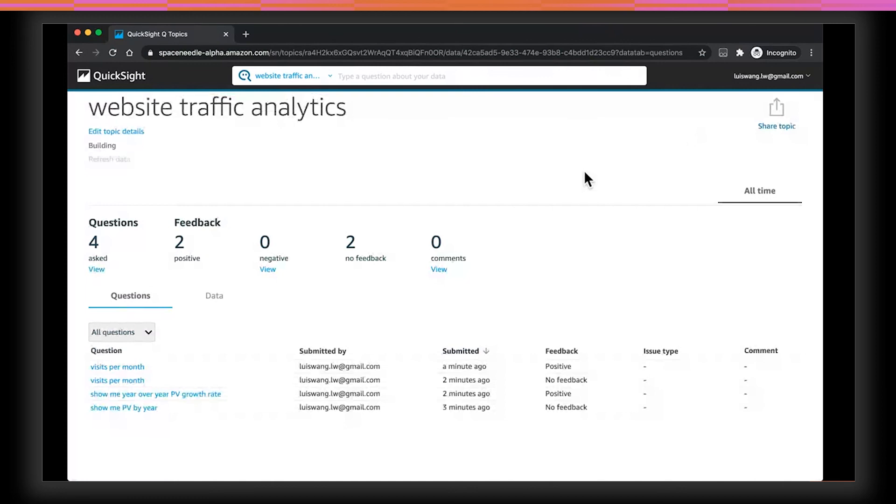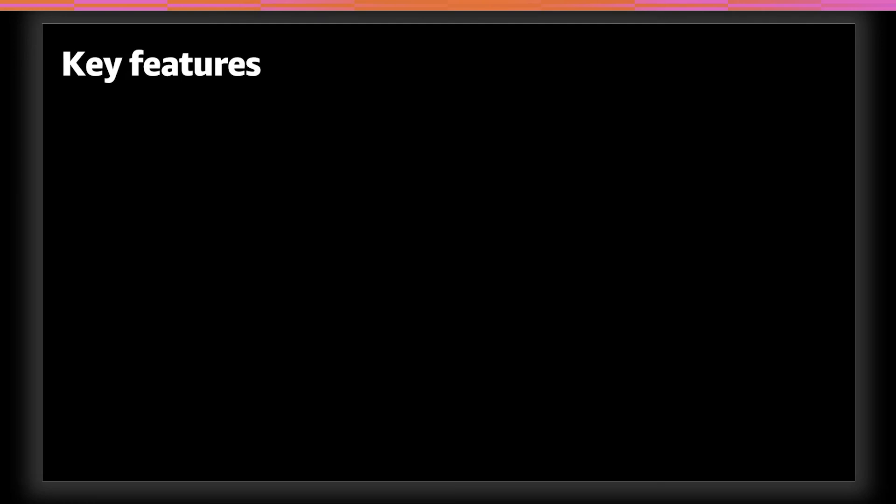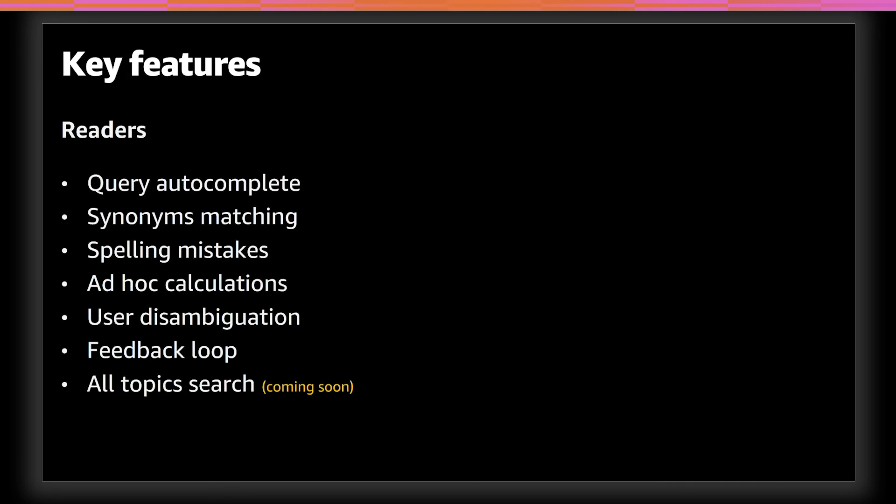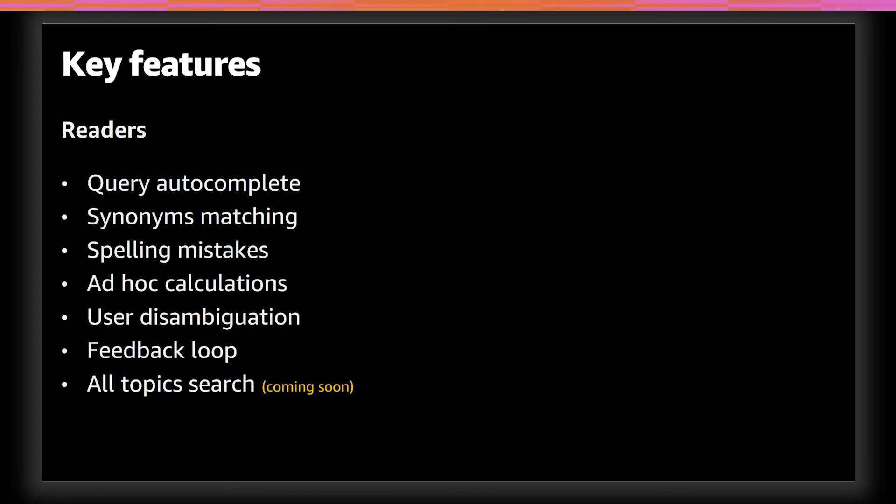So that concludes an end-to-end walkthrough of Amazon QuickSight Q. Let's switch back to the slides. In summary, I wanted to highlight the key features that Q provides to the readers and the authors. For the readers, they get query autocomplete, so that business users don't need to know exactly how something is named in the data. Q also provides synonym matchings, so users can continue to use the vocabulary that they are familiar with. Q handles spelling mistakes and it can perform ad-hoc calculations that don't exist in the data. If Q gets an answer wrong or it is not confident about the answers, users can correct and improve. And the feedback loop can be used to further help improve the overall system. Last and most importantly, users can ask questions across all of their data and topics, not just on a specific data set or dashboard.